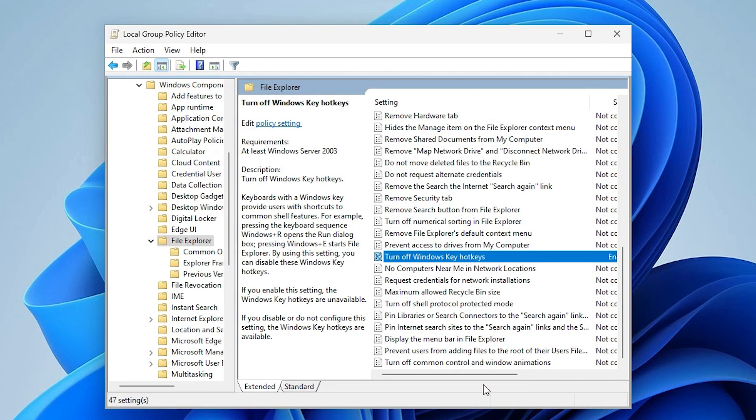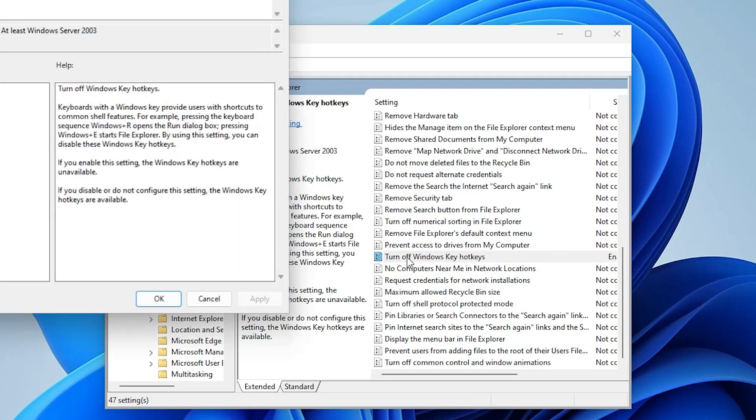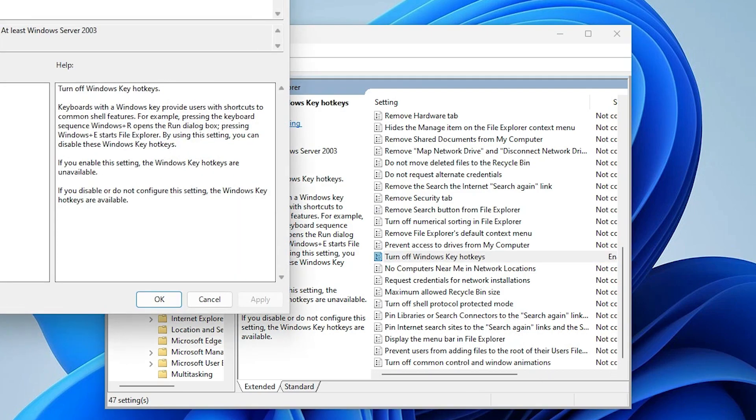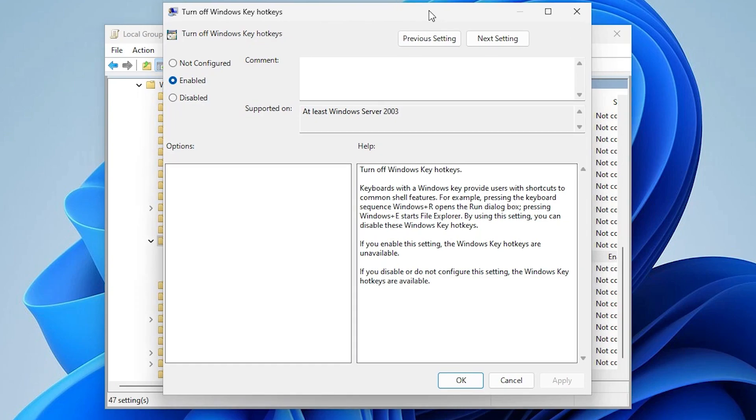If you want to re-enable the hotkey, then just double click on it. Now just go to Disable or Not Configured. Both are the same.